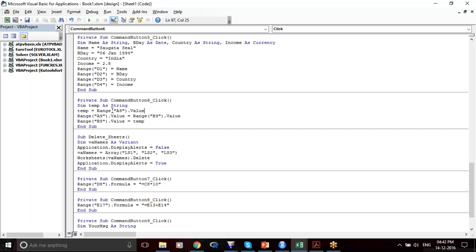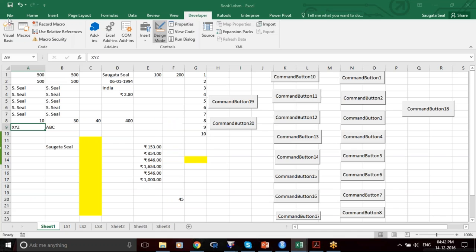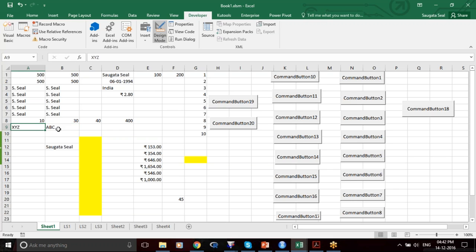Now what am I doing? I'm saying that the value in cell A9 is equals to the value in cell B9. So the value in A9 — that is XYZ — becomes ABC, which is in B9.